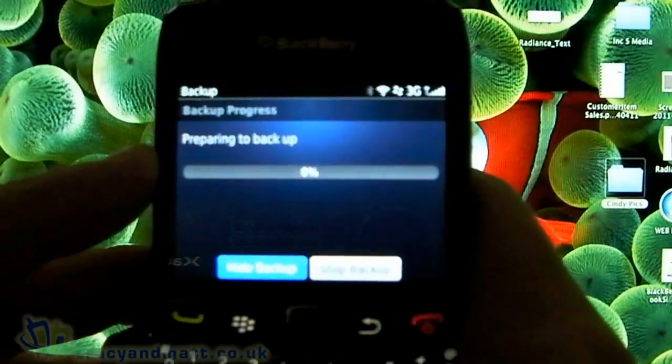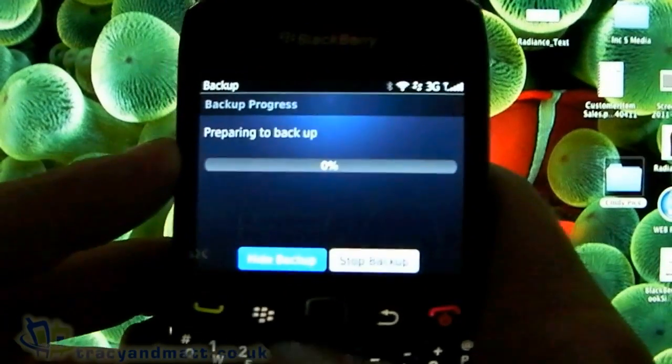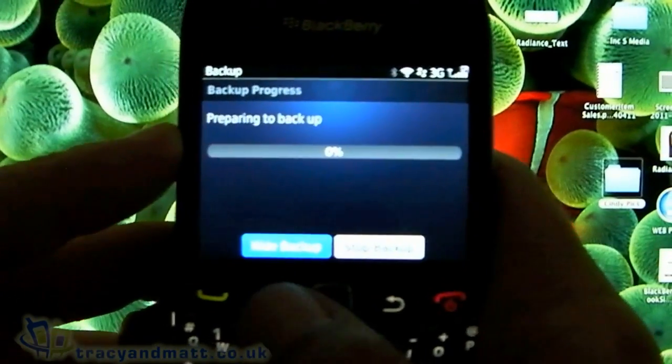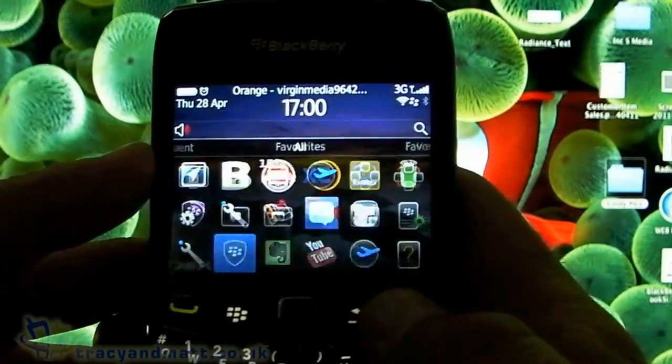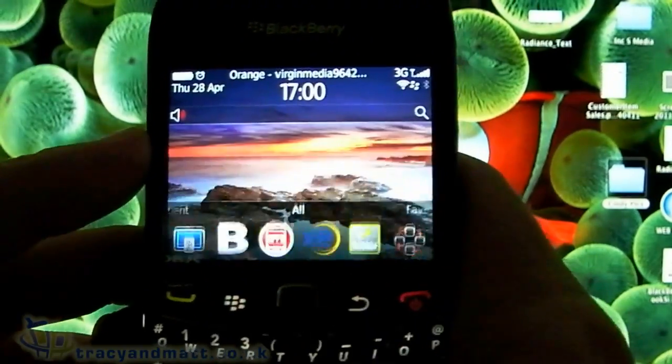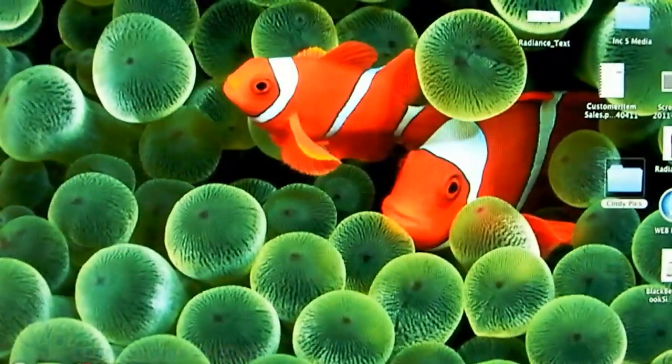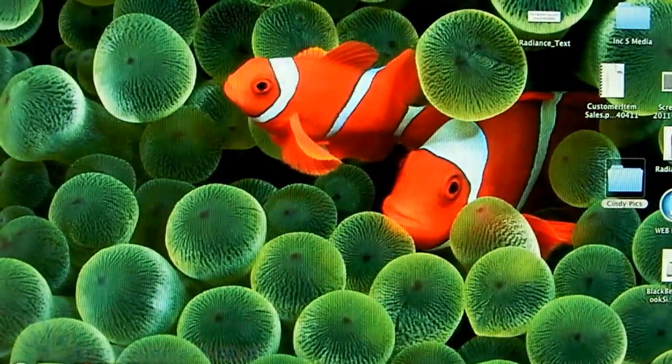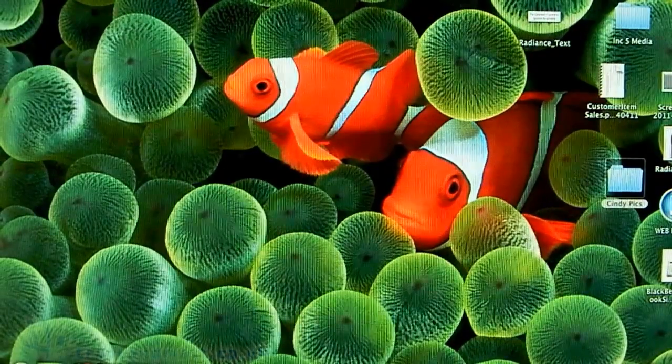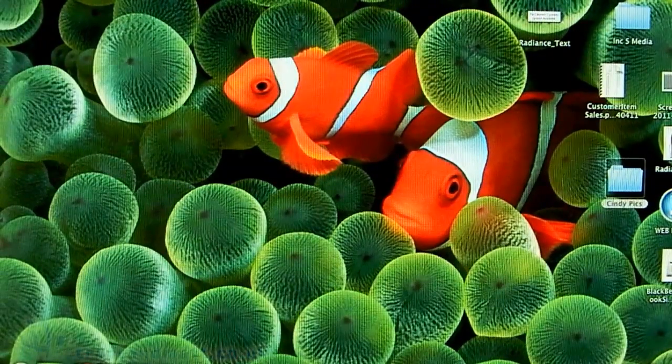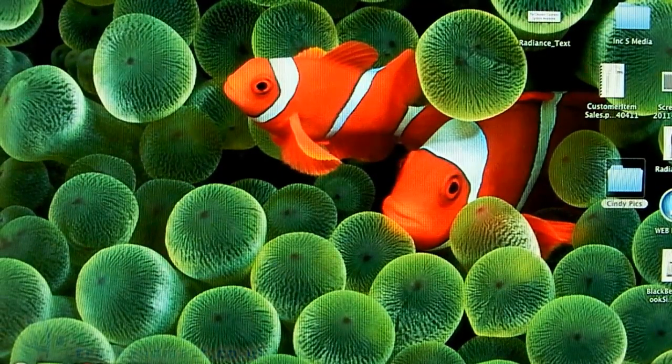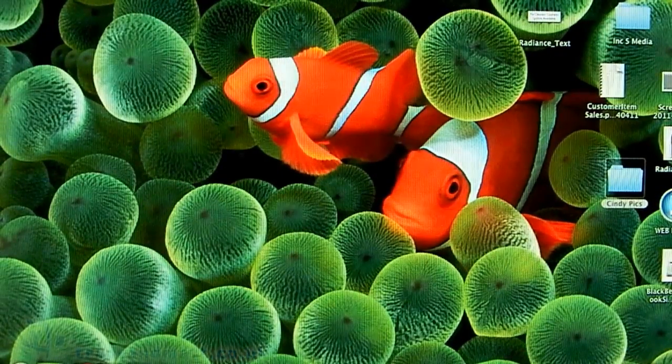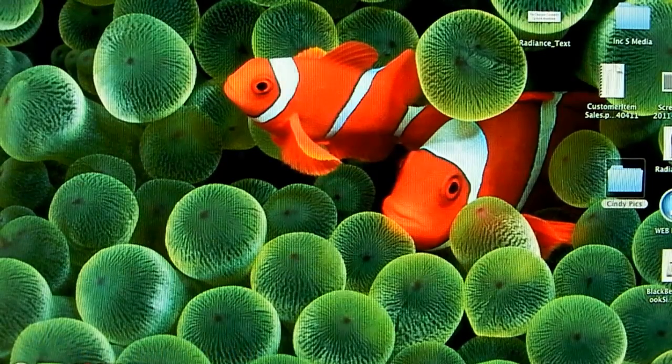That will back up all those details to the cloud, and if you get a new BlackBerry, you can sync it all back down to the device. Pretty handy and free to download from BlackBerry App World. If you've got a BlackBerry, I suggest you go and do it. Thanks for watching.